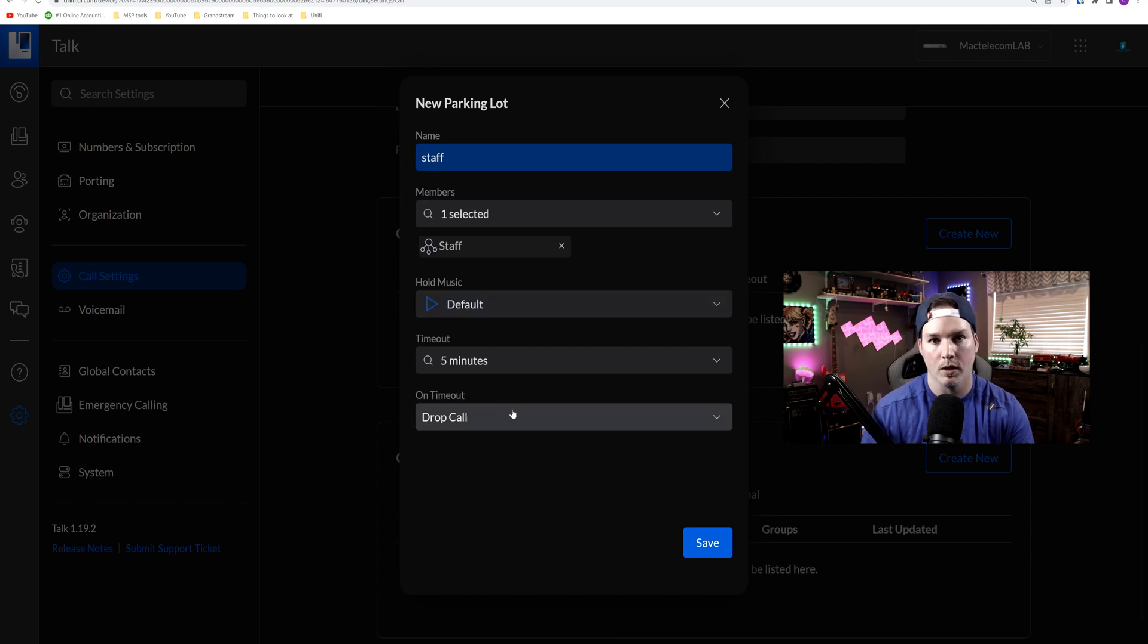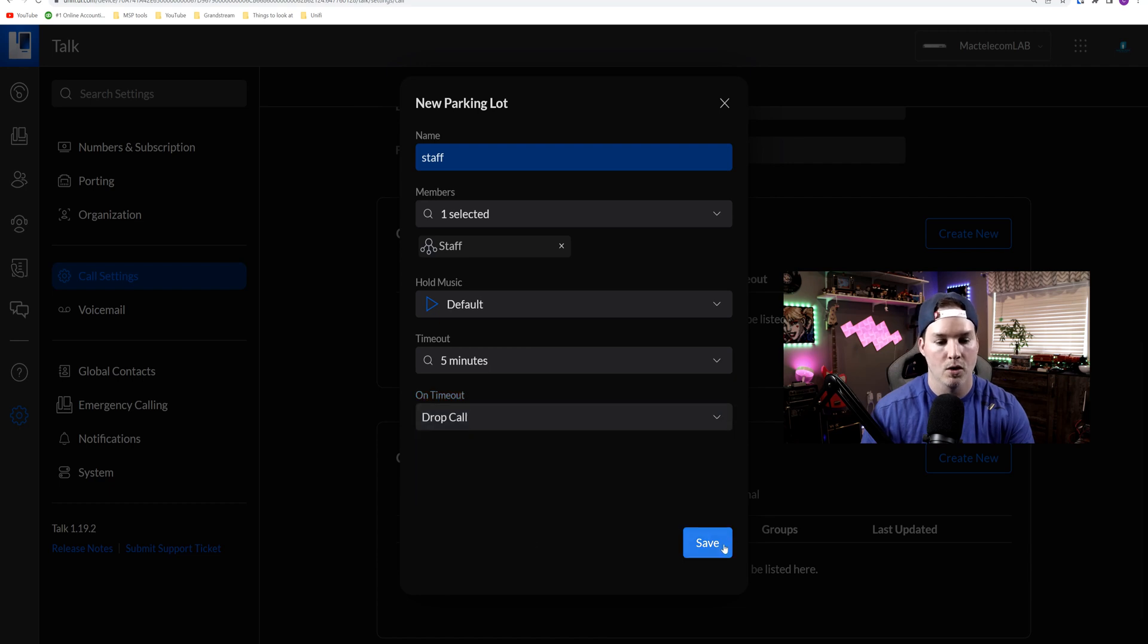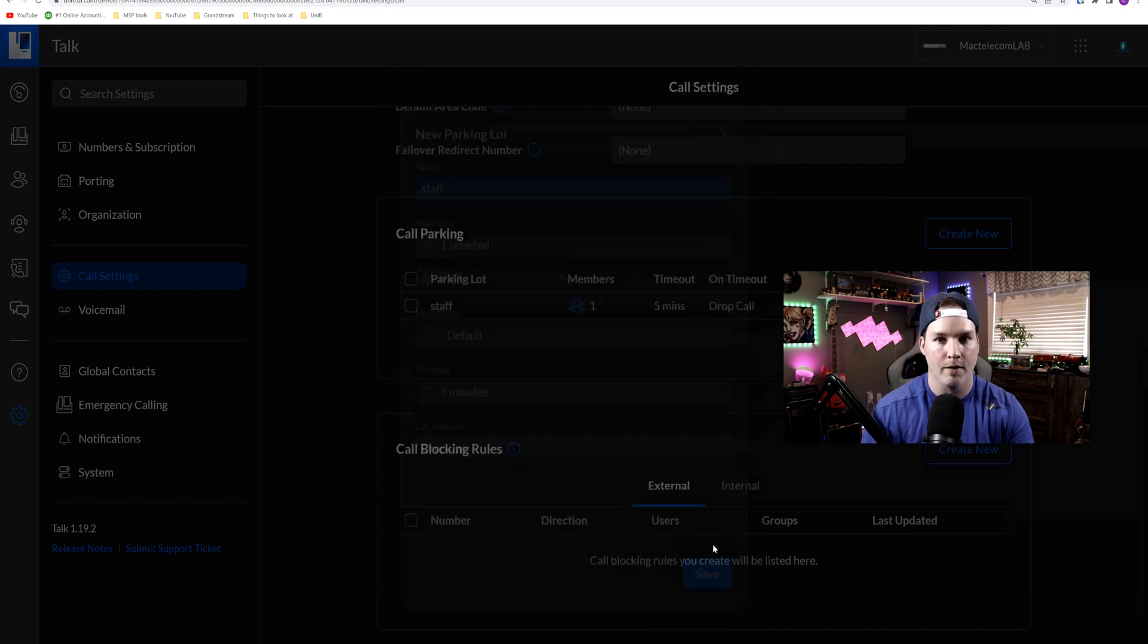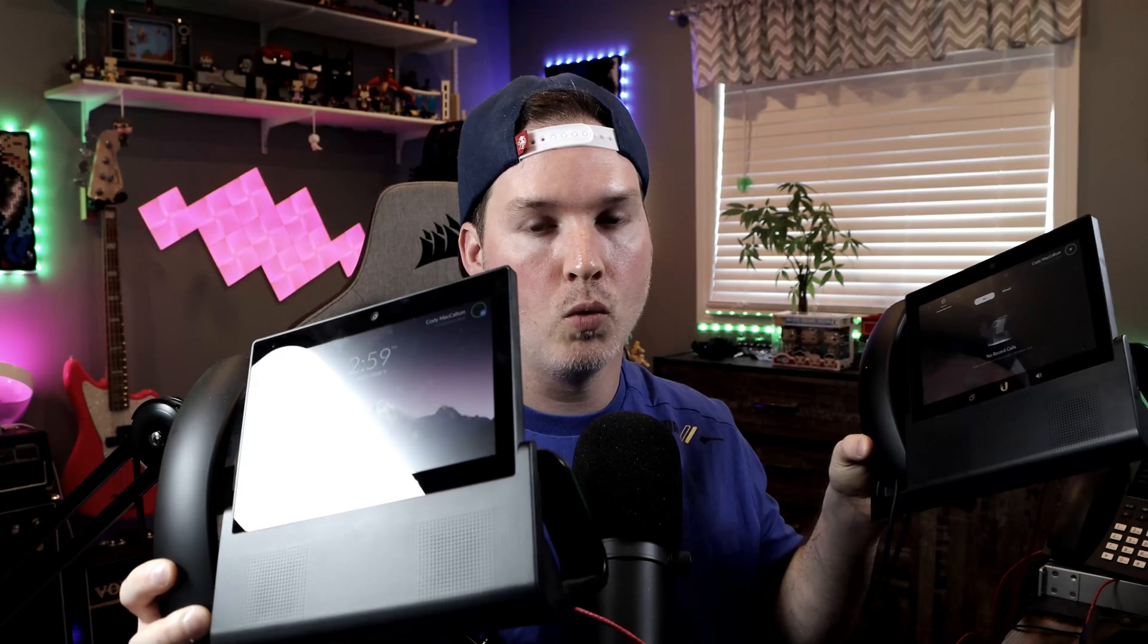And then on timeout we're gonna drop the call, but you could send them directly to voicemail if you'd like. So I'm gonna press save, and then I'm gonna call into my Unified Talk number.